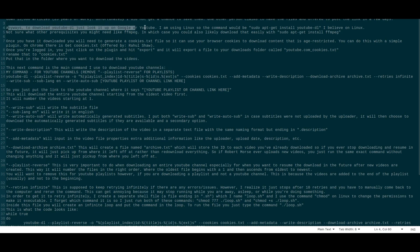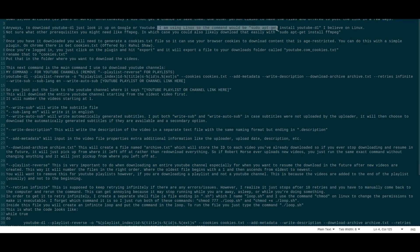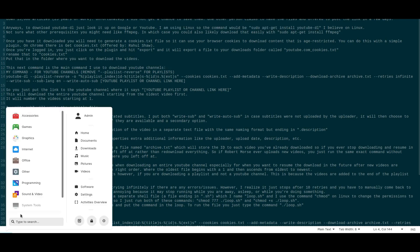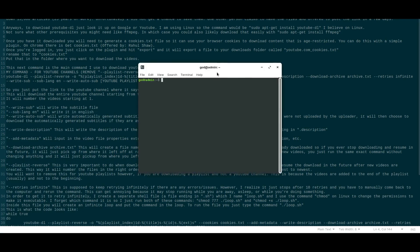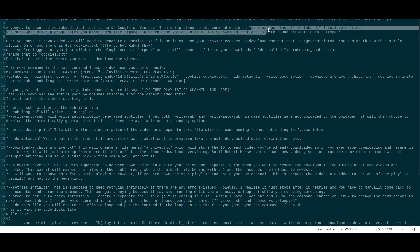To download youtube-dl, just look it up on Google or YouTube — it's easy to find and install. I'm using Linux, so the command is: sudo apt-get install youtube-dl. You just type that into terminal. You're probably not running Linux, but I'd recommend it. On Windows you may need to go to GitHub to download it.